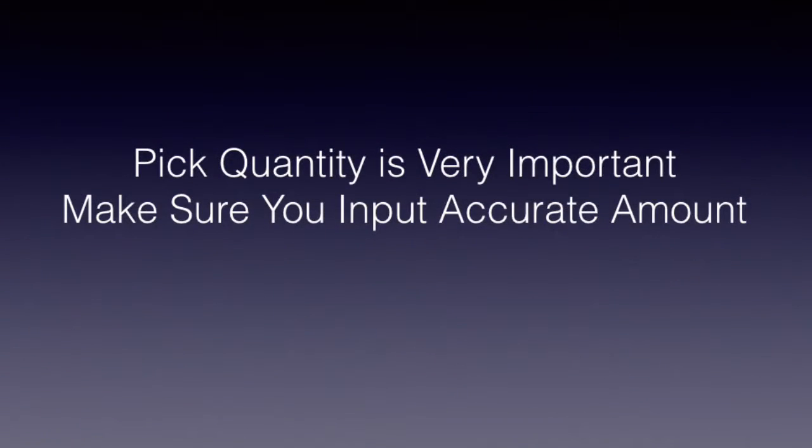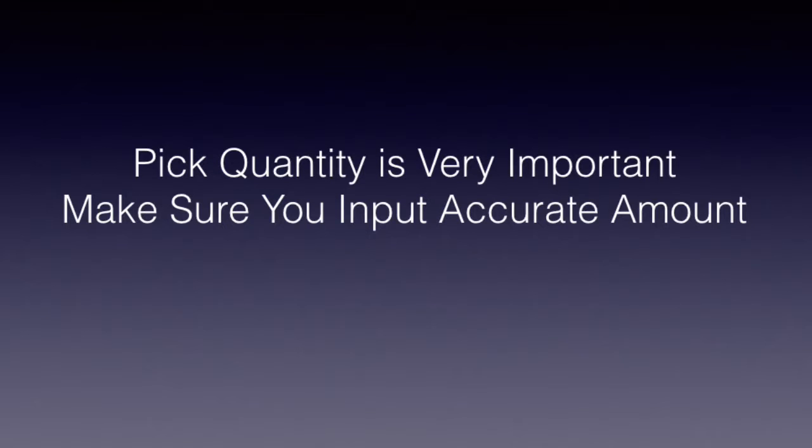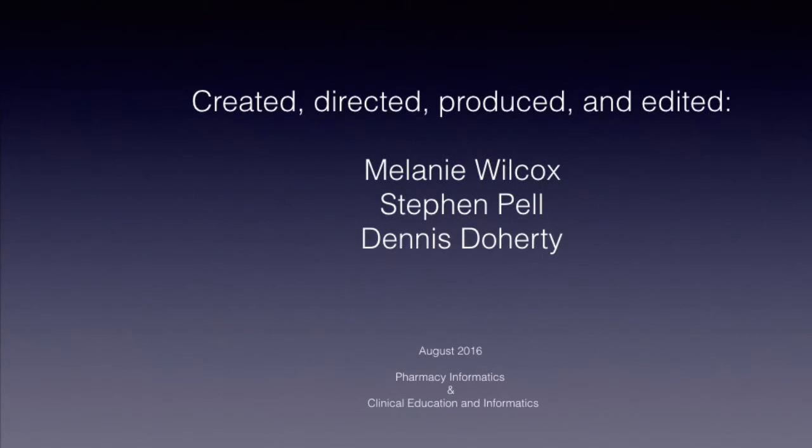The Talis Autopharm system is designed to safely and efficiently dispense medications for our patients while maintaining an accurate inventory. Remember, when using the system, pay attention to detail and always follow the procedures outlined. Proper usage of the system will help prevent delays in patient care. If you have any questions, please contact your supervisor or informatics team member.